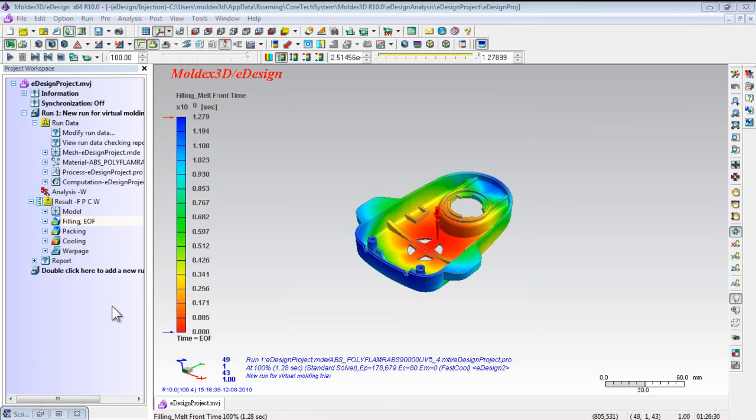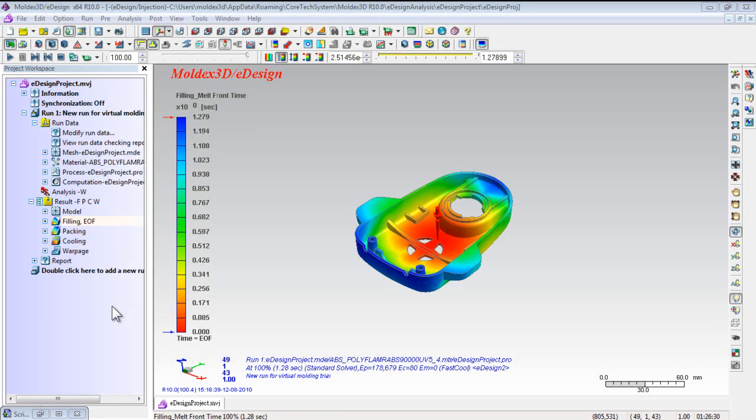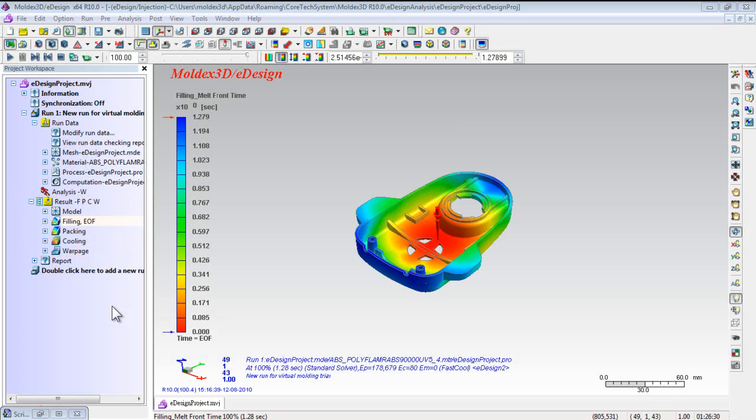Result Display: The results will be displayed according to your settings. After running the analysis, users will obtain a powerful presentation of the simulation results with colorful images and dynamic animations in HTML format as well as in Moldex3D project. We can check the results in Moldex3D such as filling, packing, cooling, warpage.